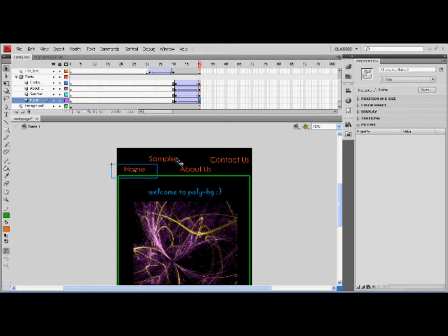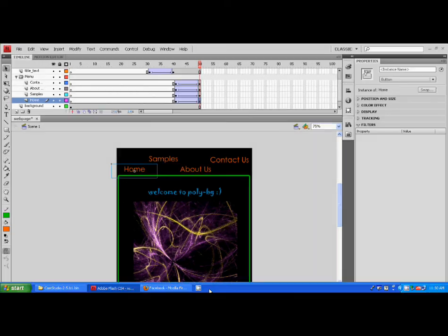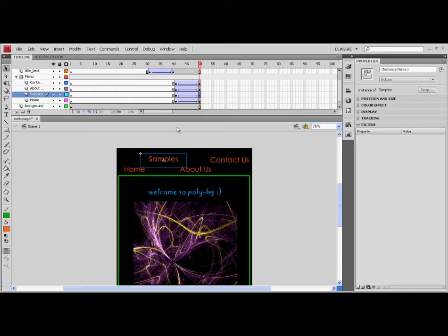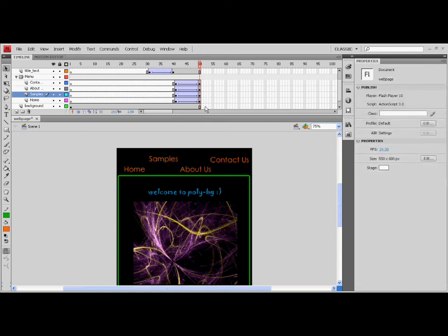The seventh lesson in this tutorial is making an animation in a movie clip. Now, let's start the samples page. First, expand all the required layers.